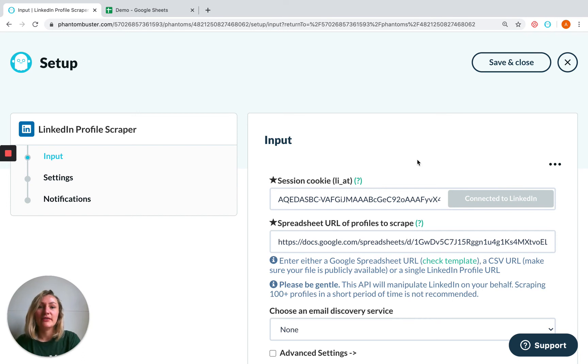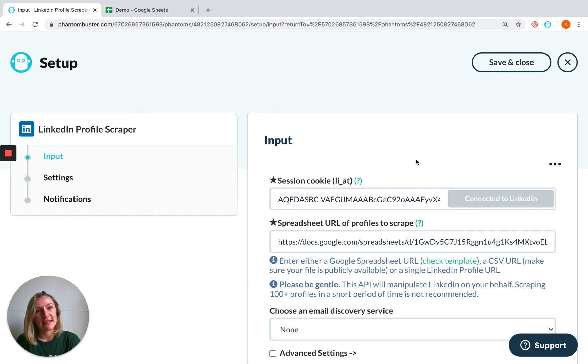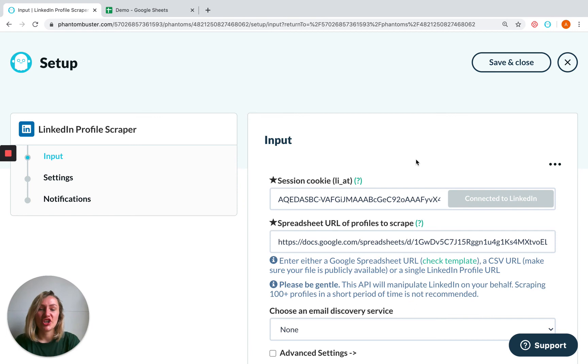The beauty of this spreadsheet being located online is that you can change it and update it dynamically. If you need to add any data or remove any data, the phantom will take this into account as it's checking this spreadsheet which is live each time it's launching.